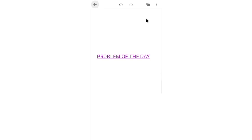Hello everyone, welcome to today's video. Today's topic is different from the usual focus on functions, algebra, and calculus. We have shifted to coordinate geometry, where we include trigonometry to solve distance problems — especially in straight lines and related contexts.